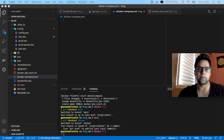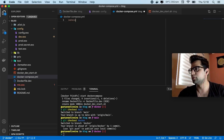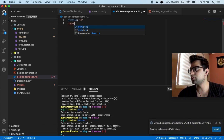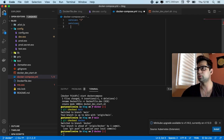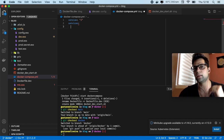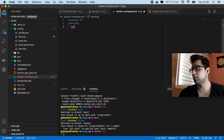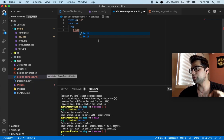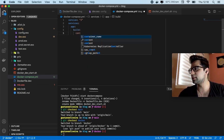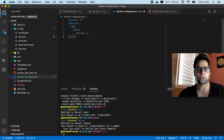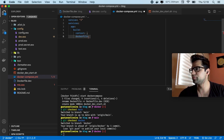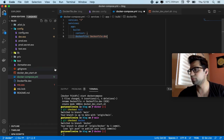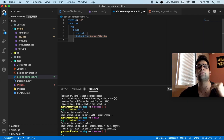The docker-compose.yml is going to use version 3. We have to define what services we are going to use. The first service is going to be our application, which we'll call app. For our application we are going to use the build context, and since we are using Dockerfile.dev instead of the default Dockerfile, we specify that.